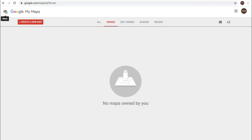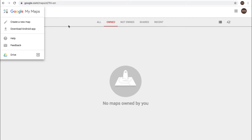This is just part of your Google account so it's easy to access once you're logged into your Google account. There's a menu here for 'create a new map,' download, and Android app.